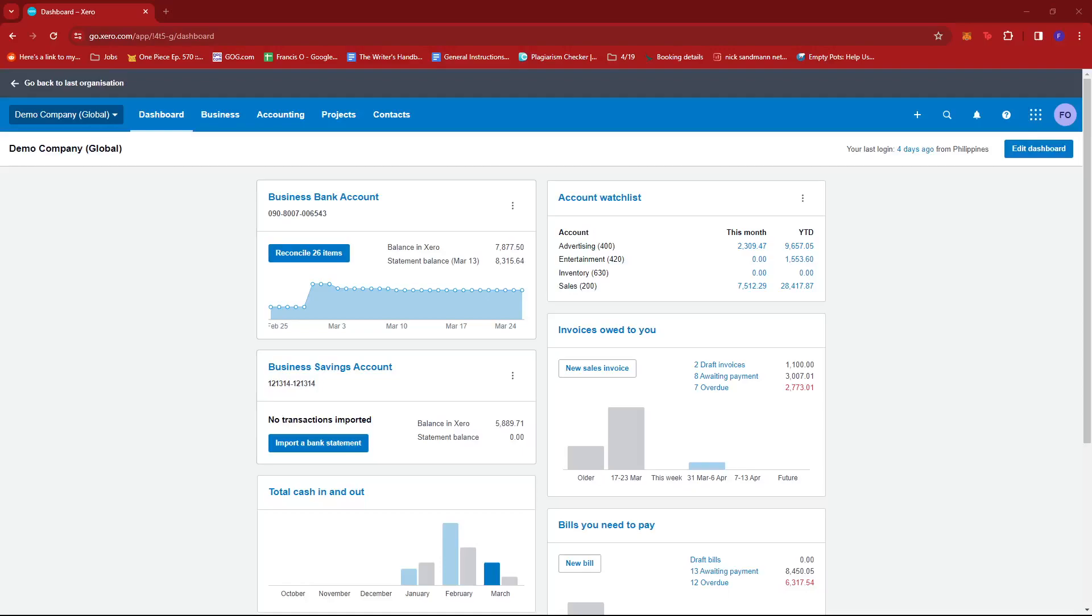In this video, I'm going to show you how to delete an imported statement in Xero. First up, what you'd want to do is log into your Xero account and head to the dashboard section.